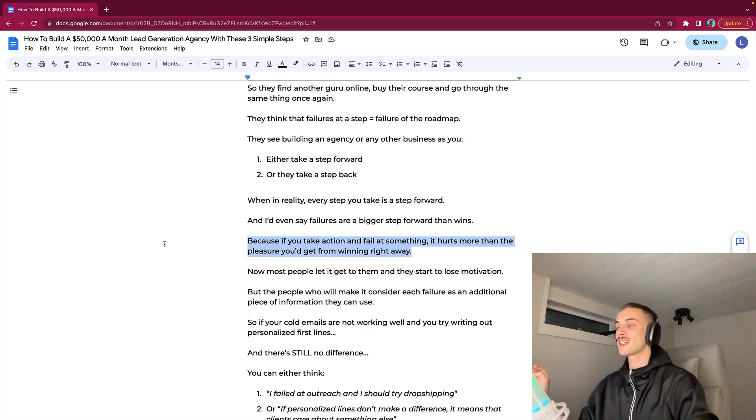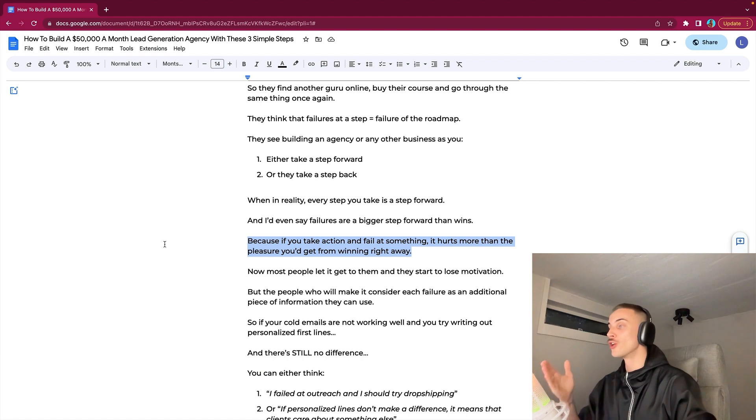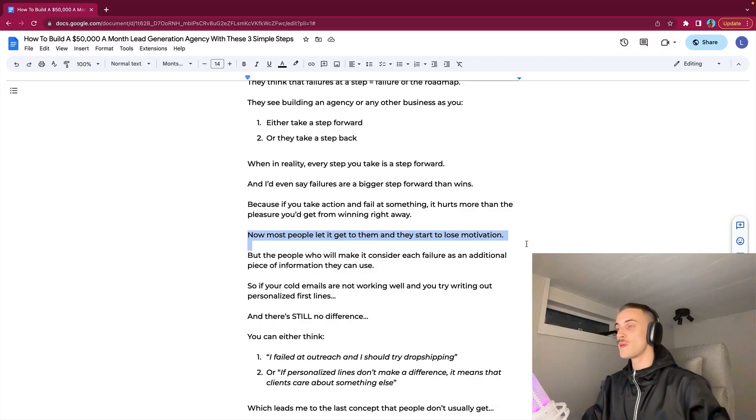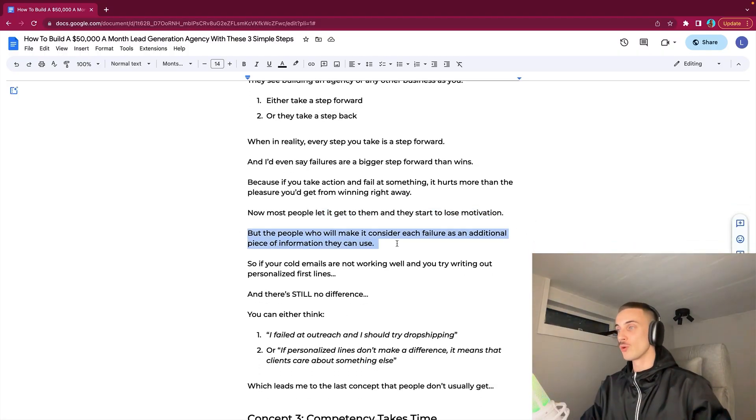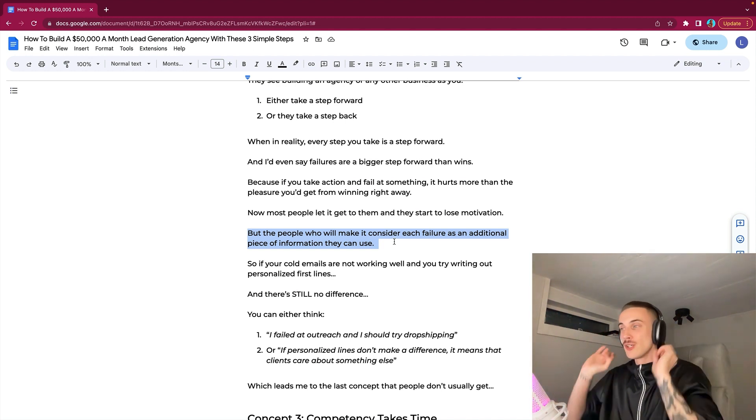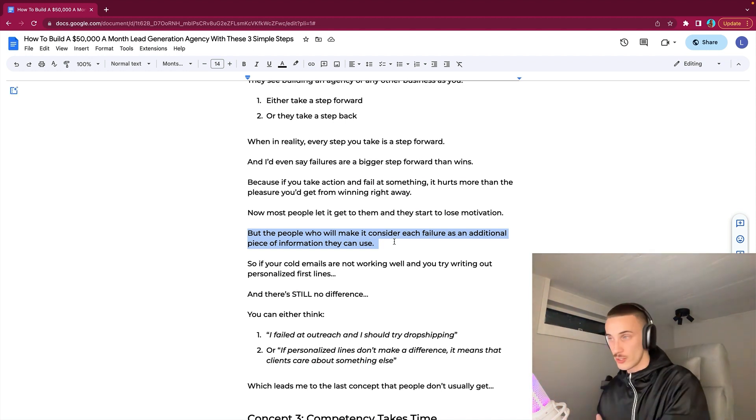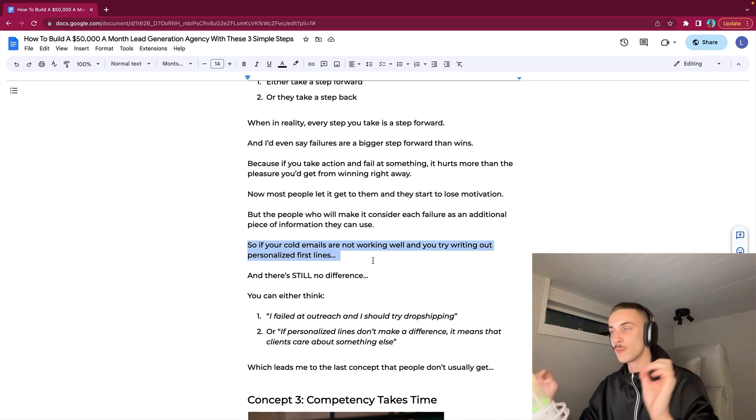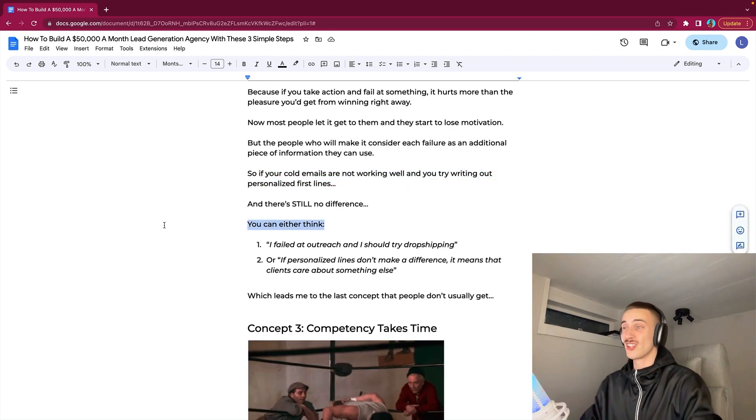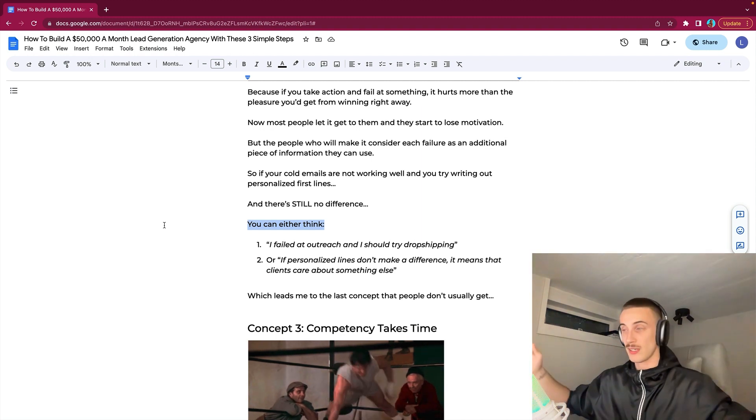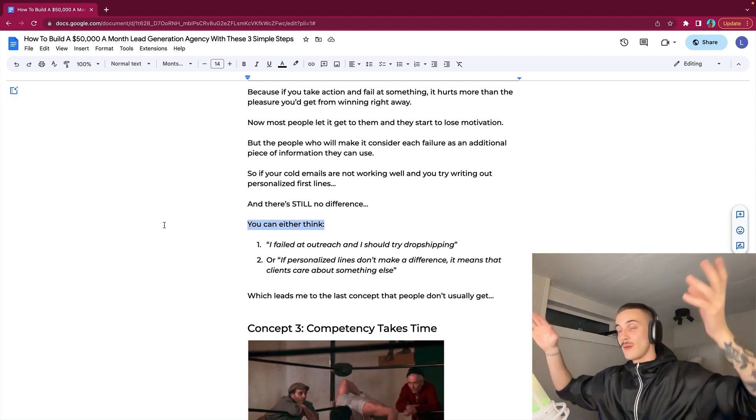I'd even say that failures are a bigger step forward than wins, because if you take action and fail at something, it hurts more than the pleasure you'd get from winning right away. If you have succeeded at something, like you have had a test in school and it has gone really well, you're just like, oh I'll crush it every single time. But you don't really learn. But then let's say you have a really important test coming up and you fail. You're like, I should have studied. So then the next time you're going to make sure that you study. Most people let it get to them and they start to lose motivation.